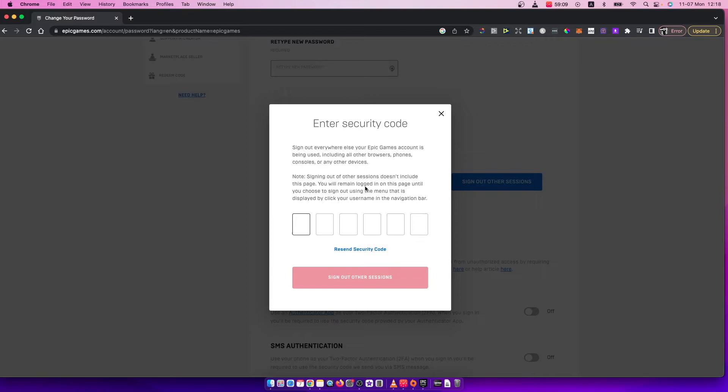You'll get a security code on your email that you need to enter here. After you put the code, just press on sign out other sessions.